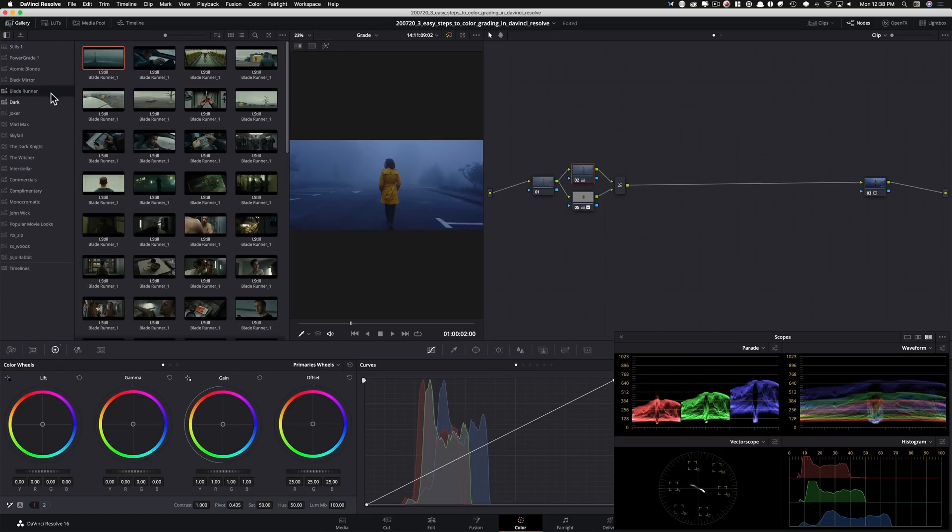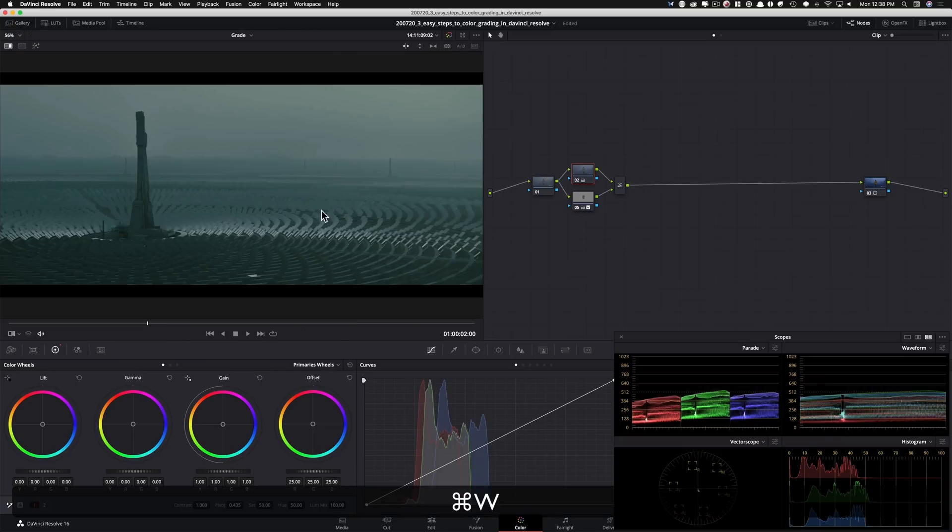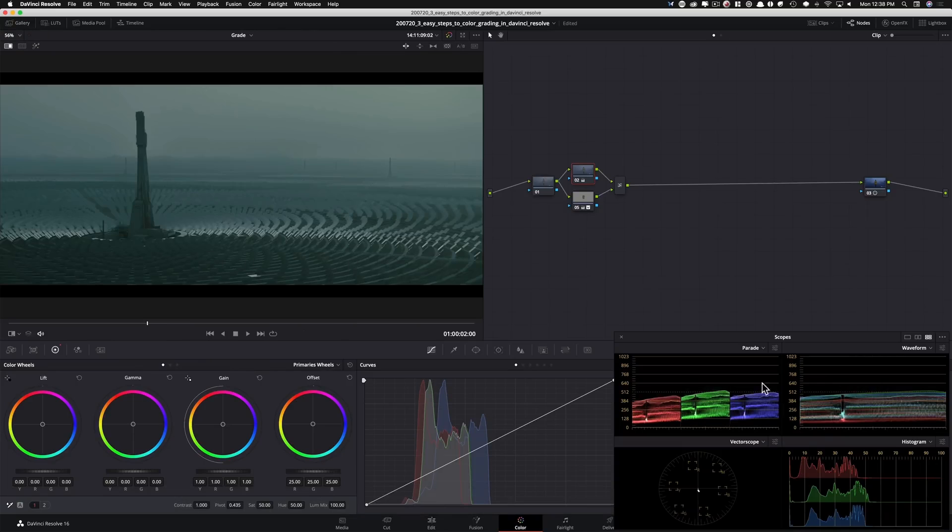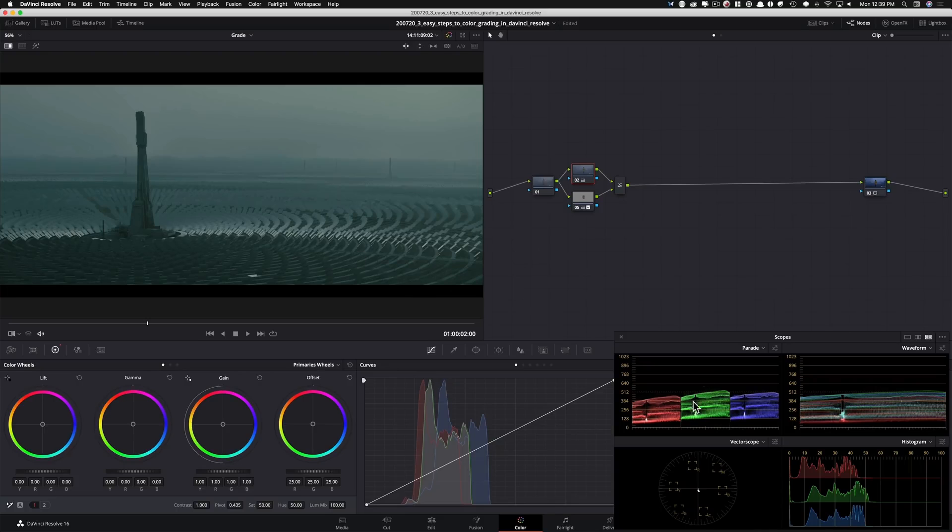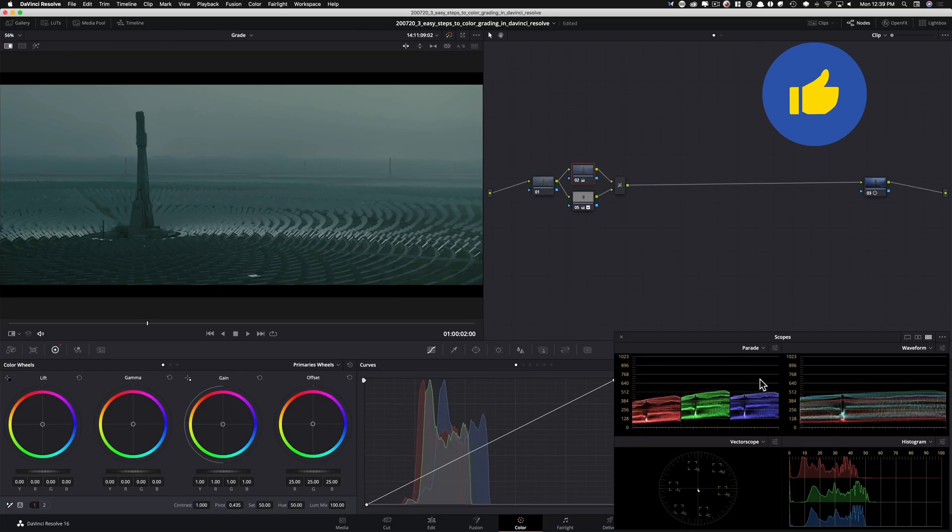Think of some of your favorite films. Let's just pull up Blade Runner. I'm gonna pull this up right here. Look at where Blade Runner is sitting. Wasn't it one of the best looking movies you've ever seen? Look at where it sits on the scope.